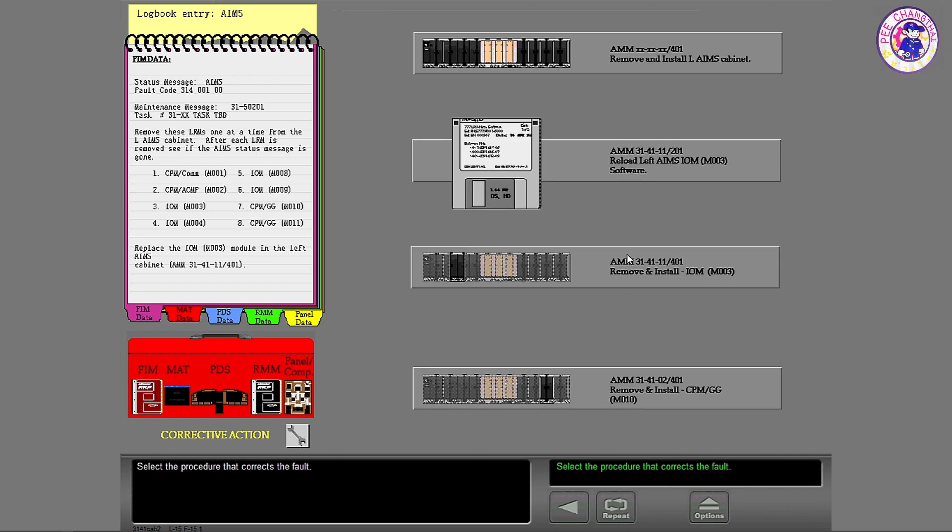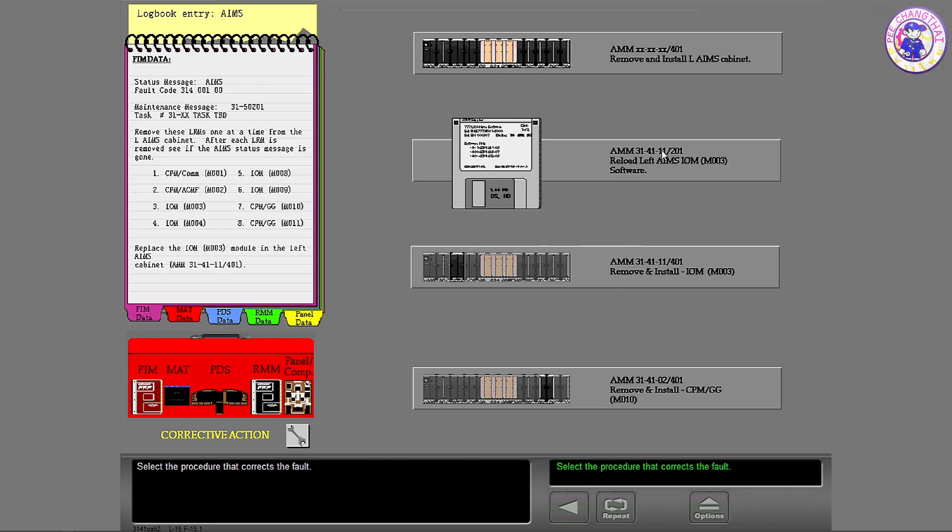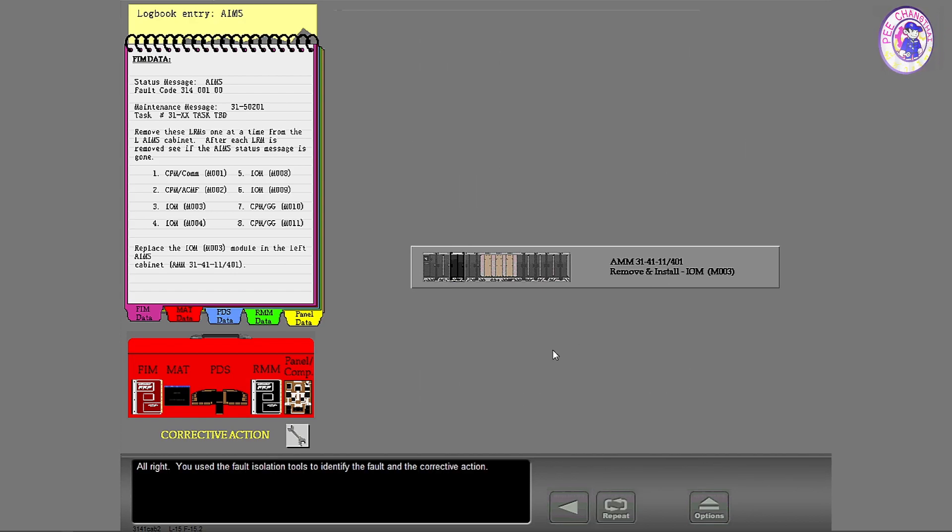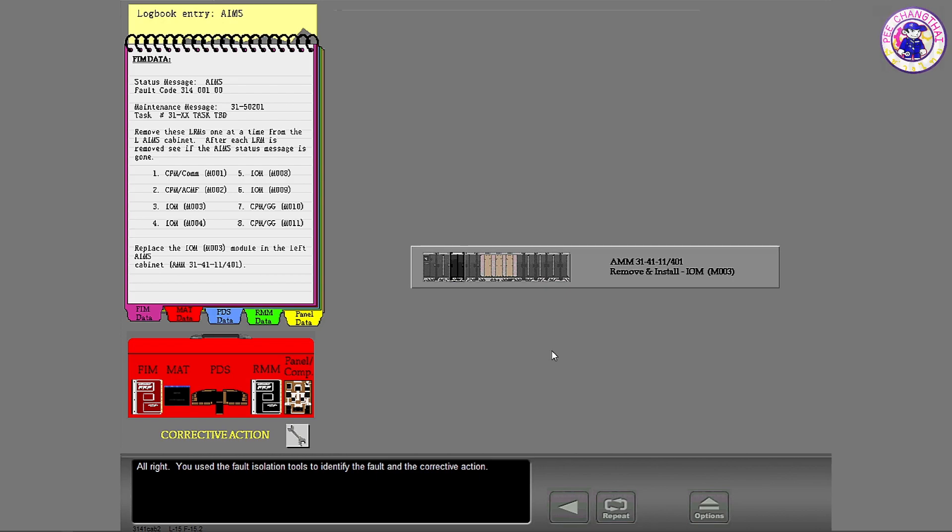Select the procedure that corrects the fault. Alright. You used the fault isolation tools to identify the fault and the corrective action.